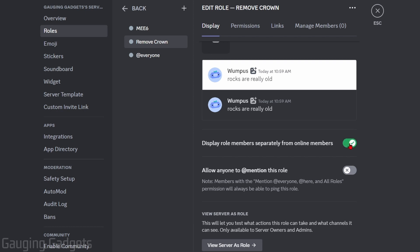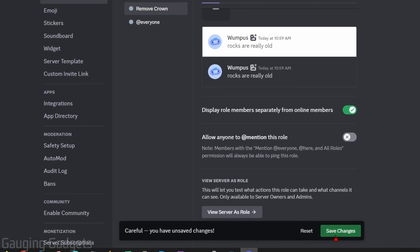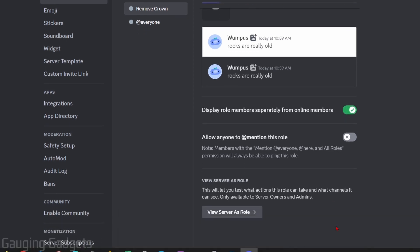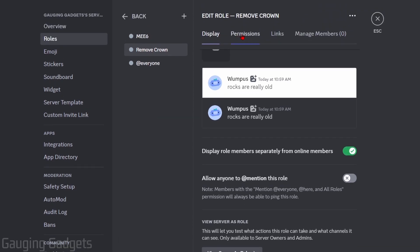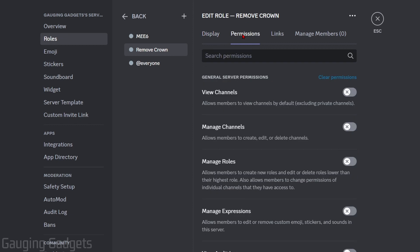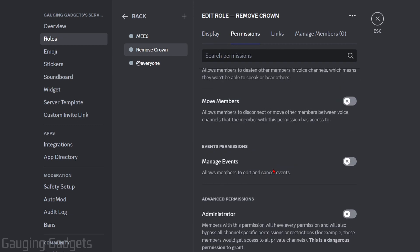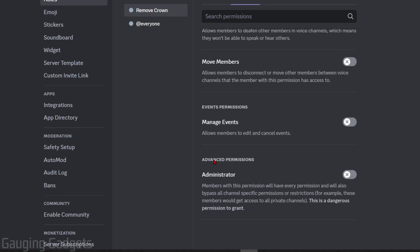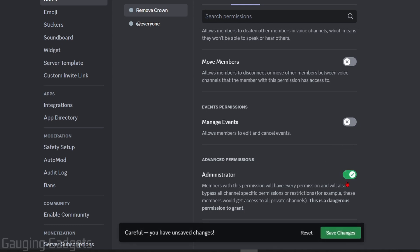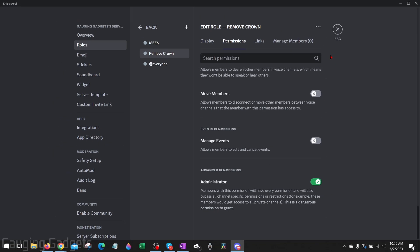And now we need to go up to permissions up here and we need to scroll all the way down to the bottom and give them the administrator permission. So go ahead and toggle that on. Now select save changes.